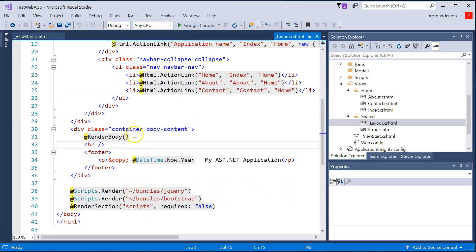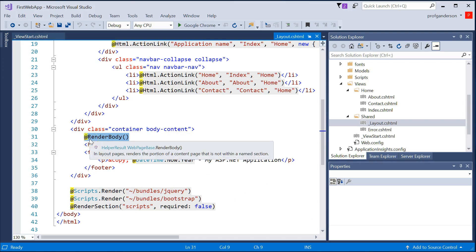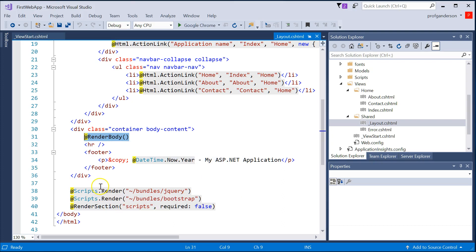We won't talk about this much right now, but the render body says, go out and find other views and grab their data and bring it into this file. That's how the joining occurs.